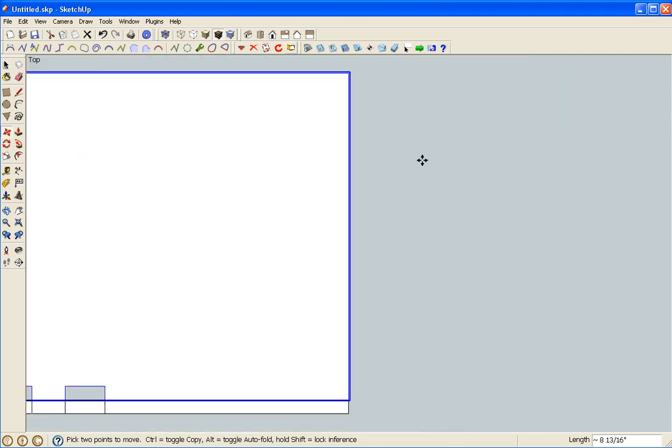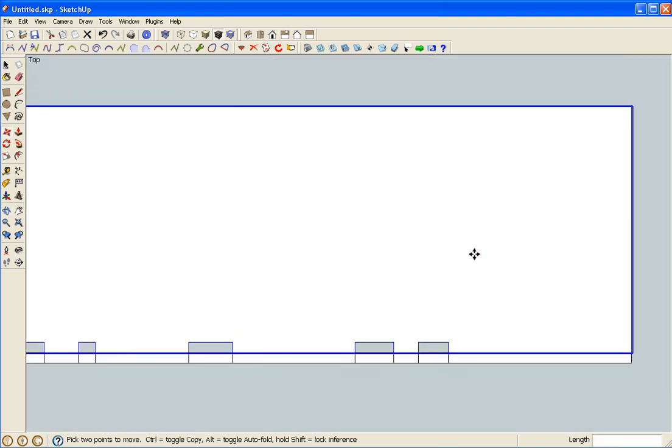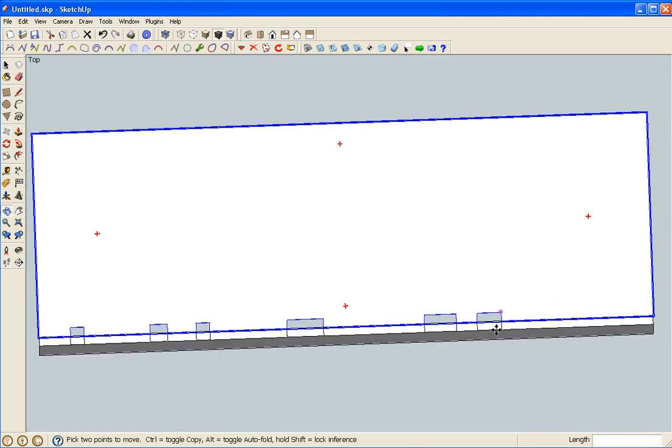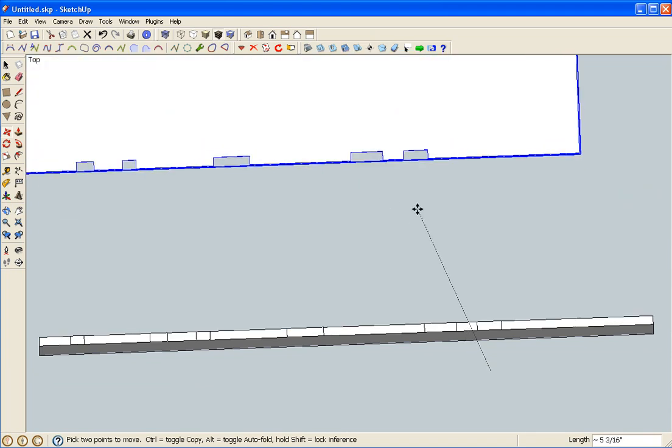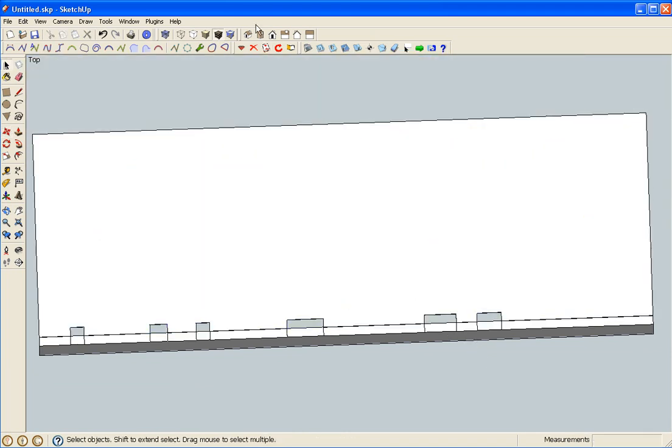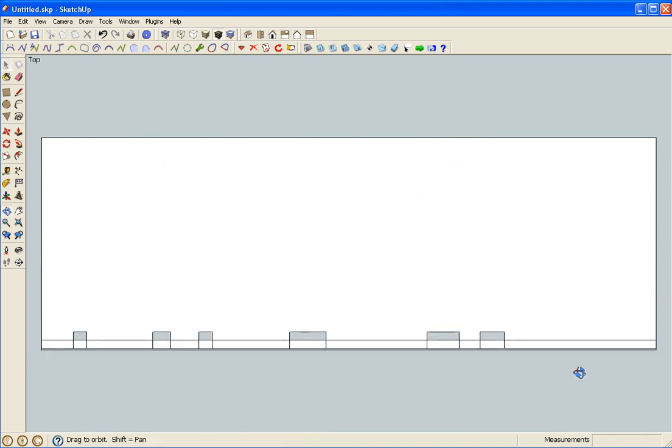Put it right there. Give you a top view. You can see it's a... Oops. There you go. Perfect match.